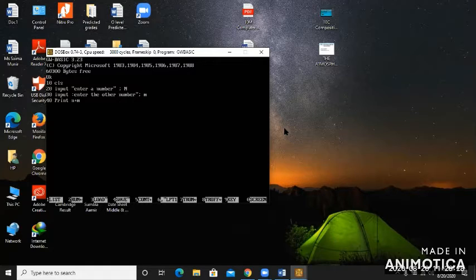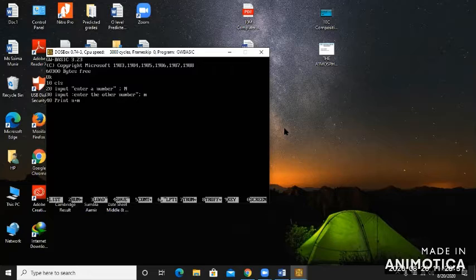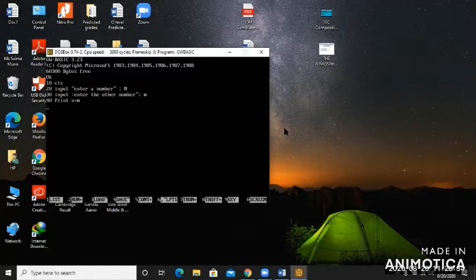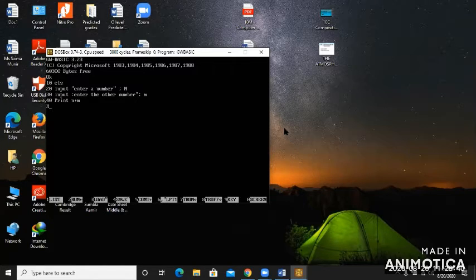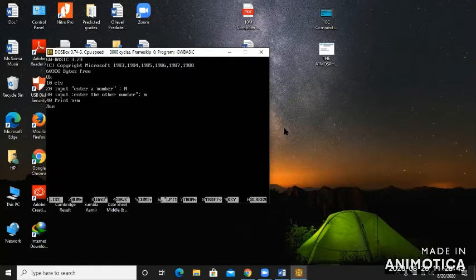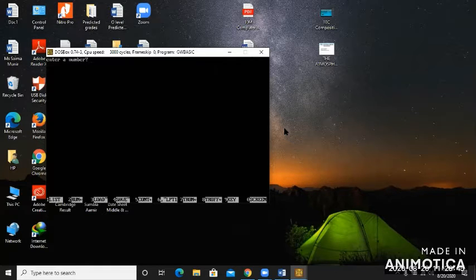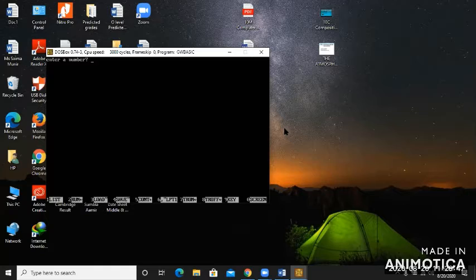Simply print. It's a very short program and we're going to see the output. You can see run is written there, so either you can type run yourself to see the output or press F2 key.